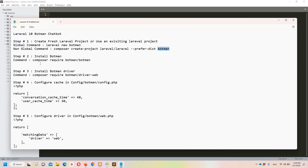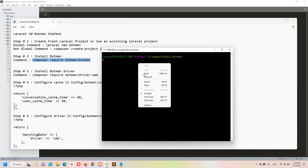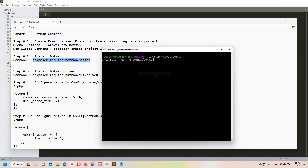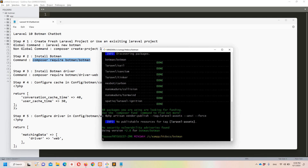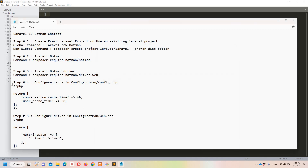Let's move to step number two, which says that we need to install Botman. We can simply use this command. I'm going to copy it, move to git bash, and paste it. This command is going to take some time for execution so I'll pause the video. Okay guys, we have successfully installed Botman.